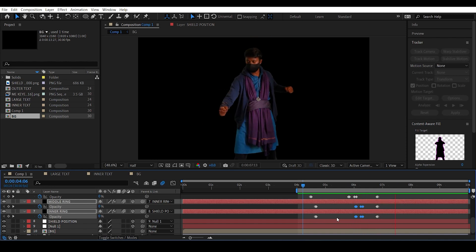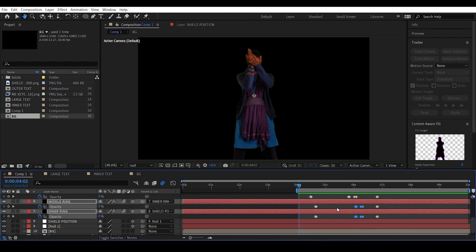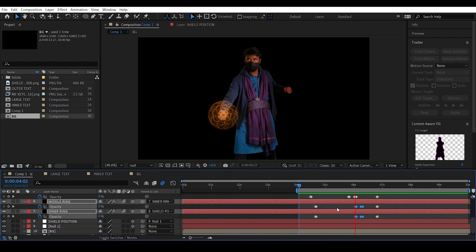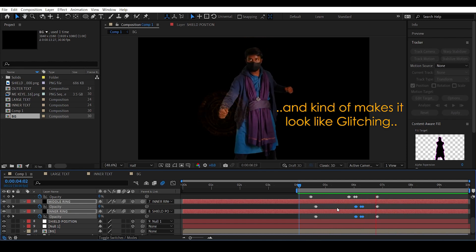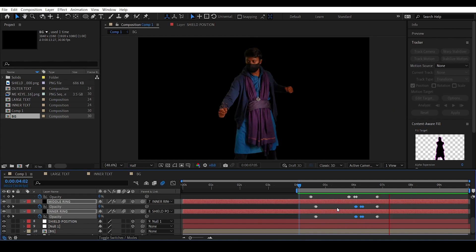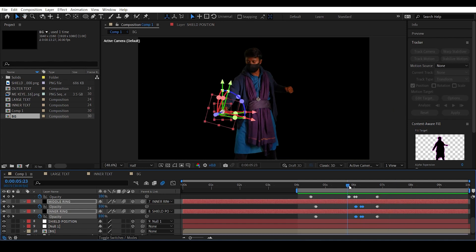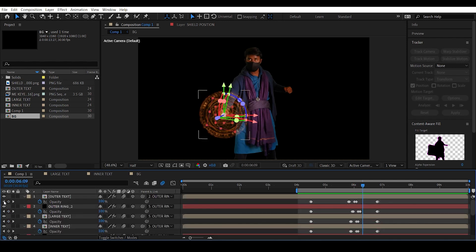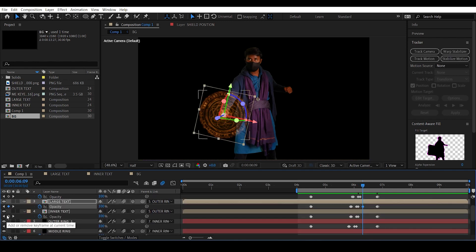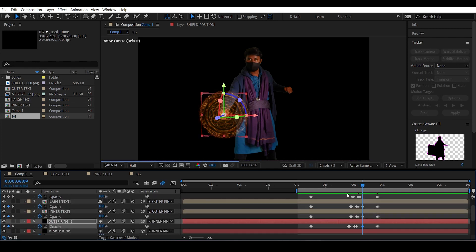Instead of the entire shield turning off and on, we have all the separate layers turning off and on, giving nice variation that looks like glitching. We can increase the number of glitch events: go to a frame where the glitching stops, select a few layers, set a keyframe for opacity at 100, move a frame forward, and set opacity to zero.